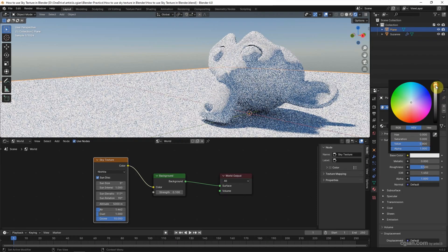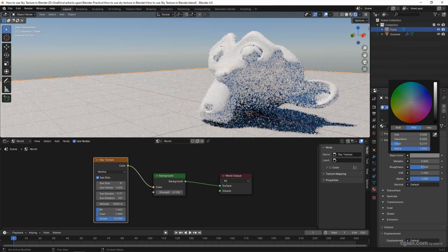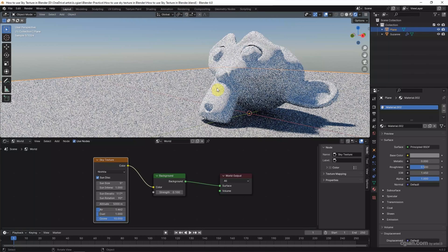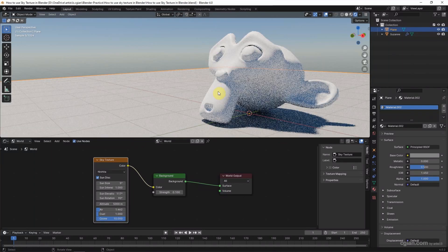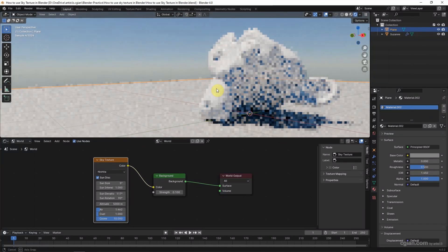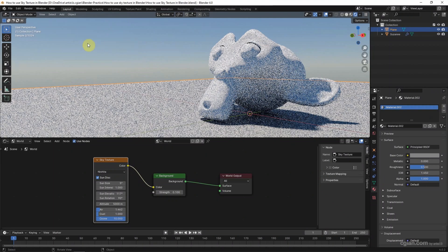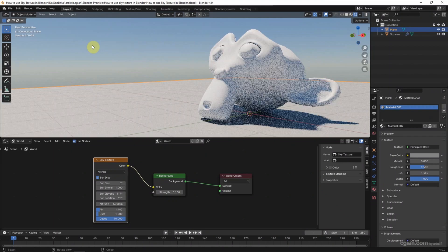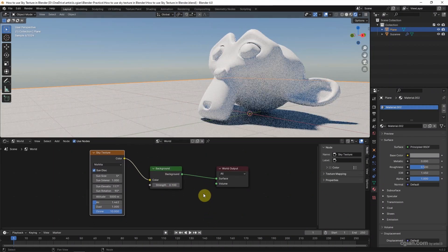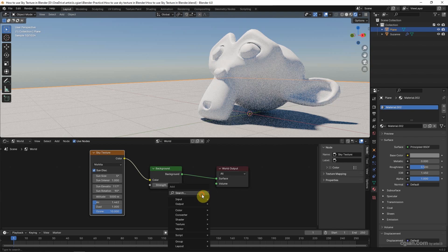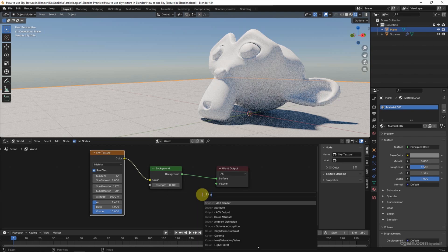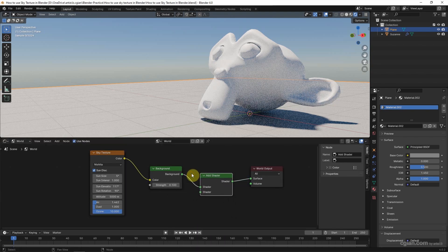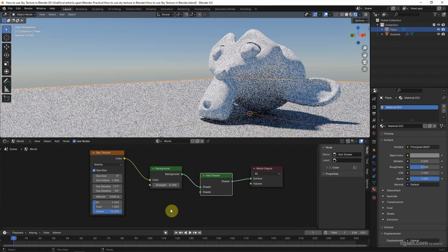To make it different from the monkey. Next, if you want to add clouds in the sky, we can add another shader. Shift-A to search for Add Shader and connect it.